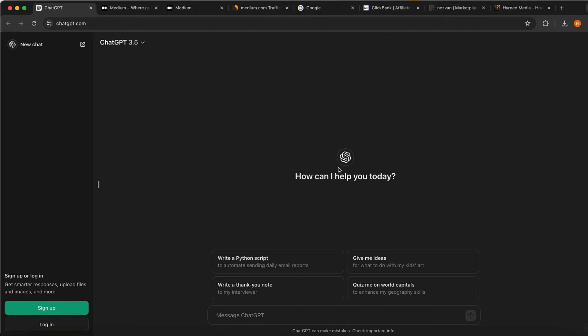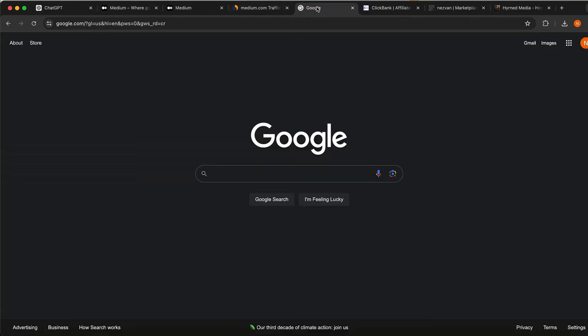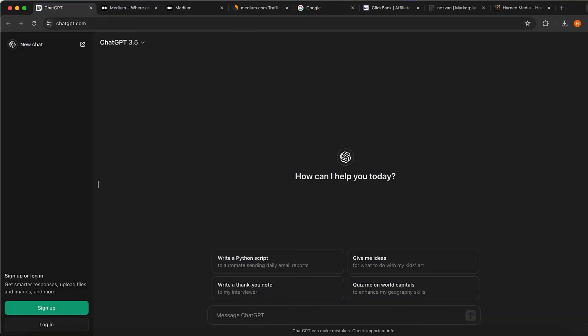In just five minutes I'm going to teach you guys how you can make over $100 per day using ChatGPT and Google. You don't need to spend any money — I'm going to teach you guys how to do this for free.